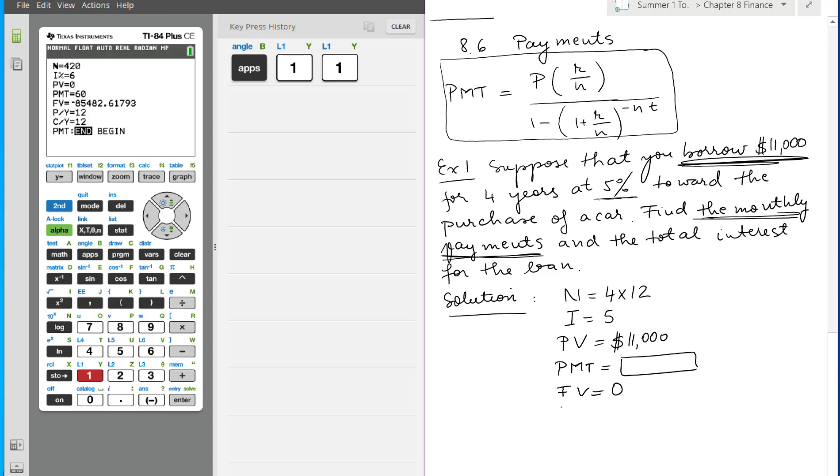The P/Y, so how many times the payment happens - it's a monthly one, so we put 12. And the cumulative one is 12, and we put end.